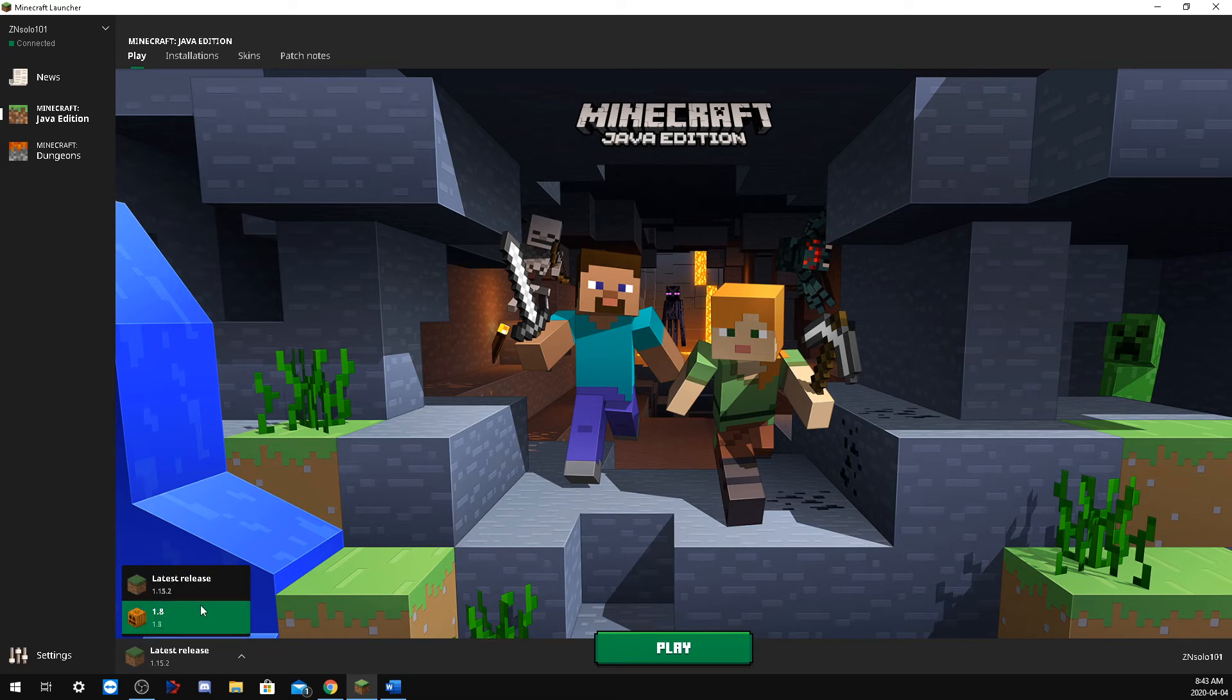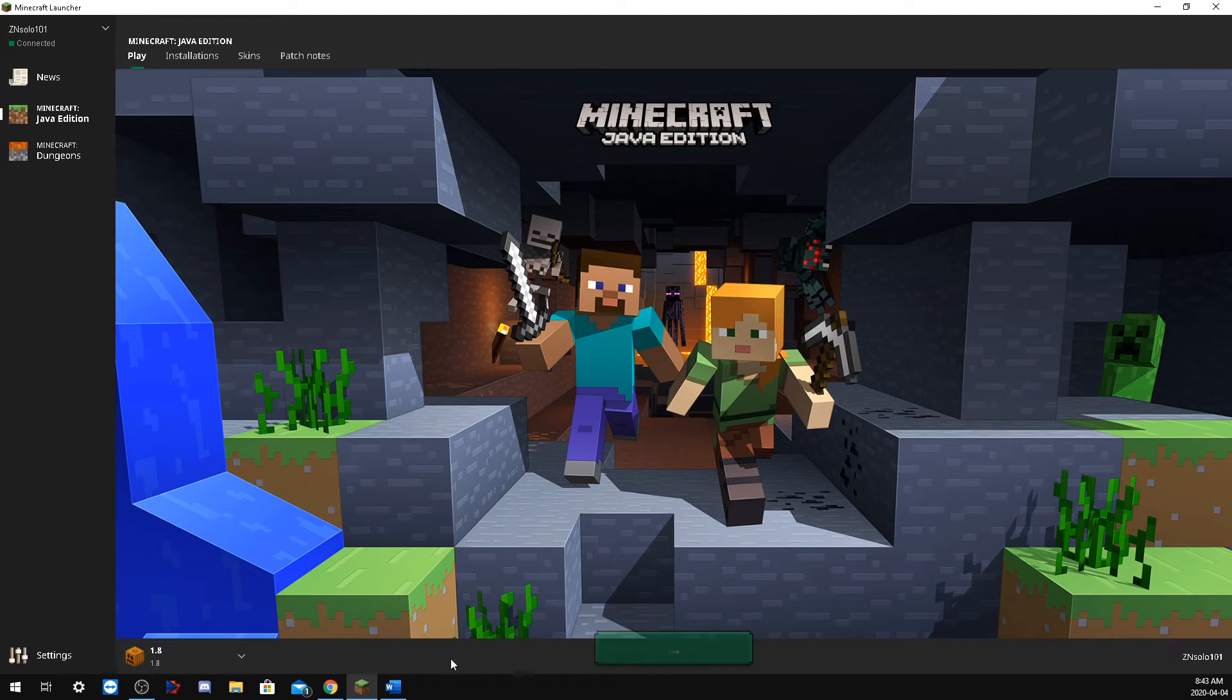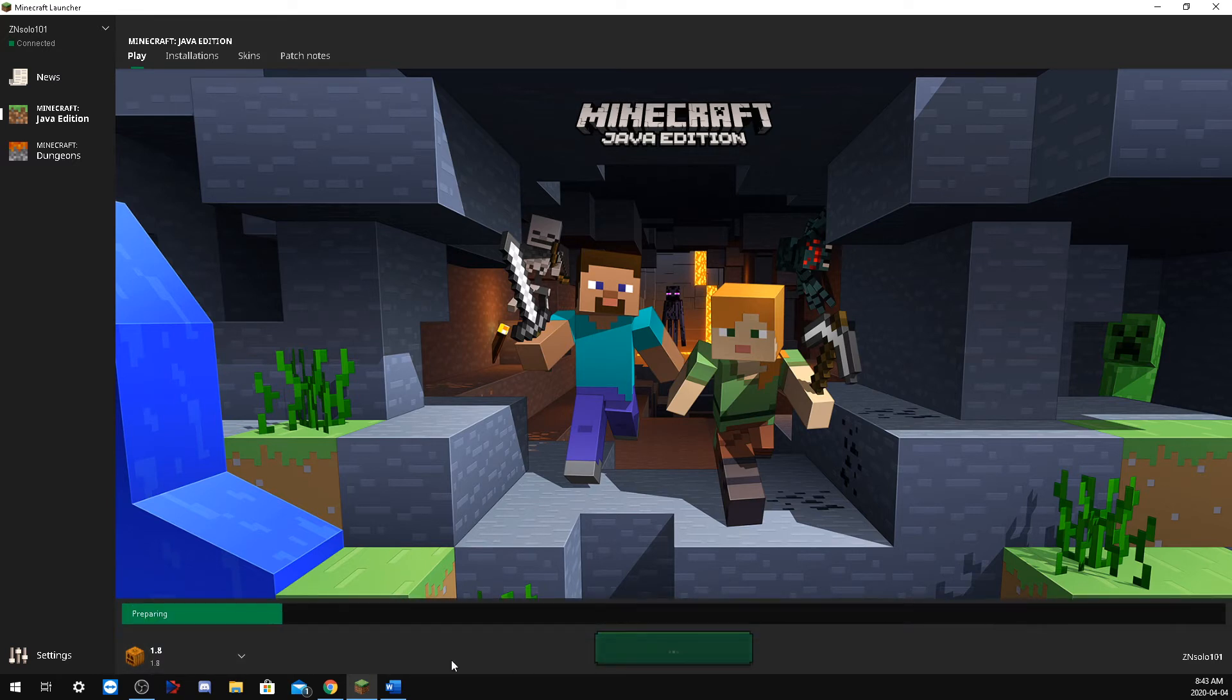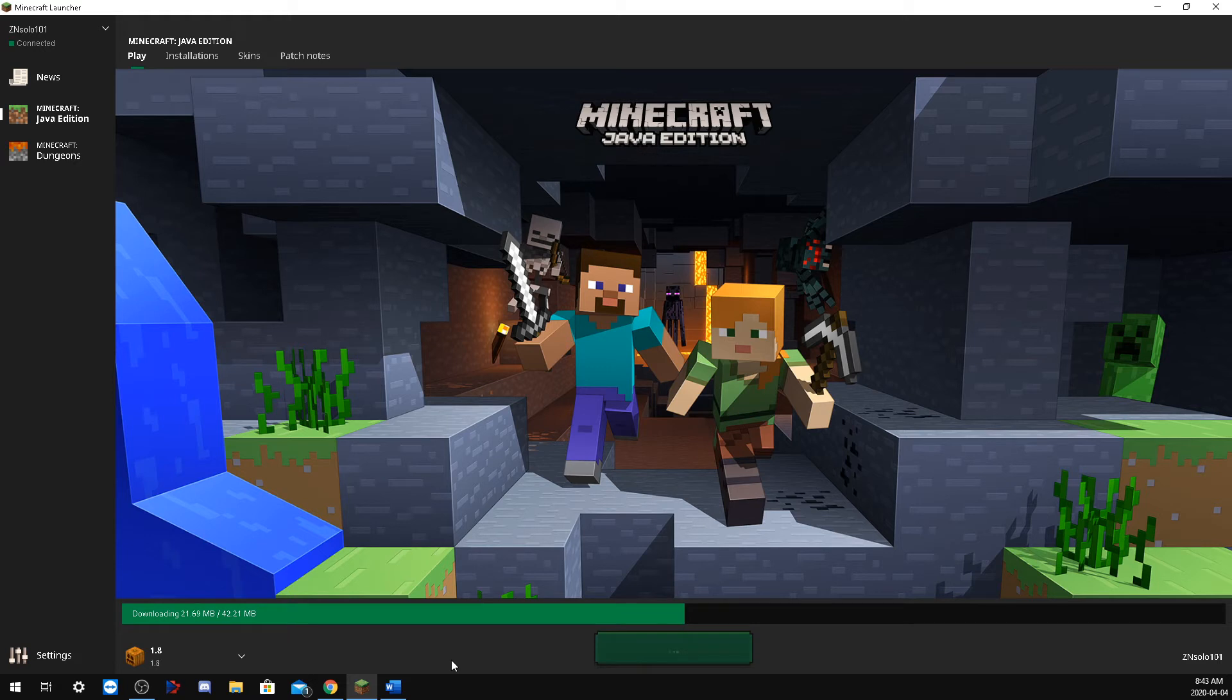So what we're going to do is give this a test. We'll load in here. I won't be able to load on any servers because I didn't add the server that I need to be on for 1.8 to work.